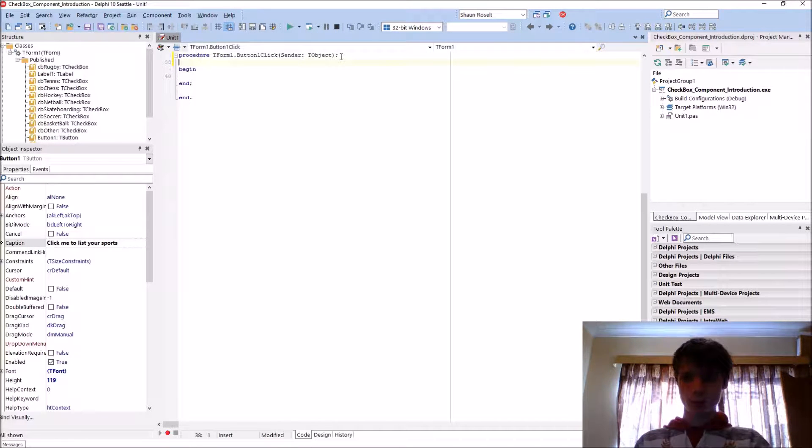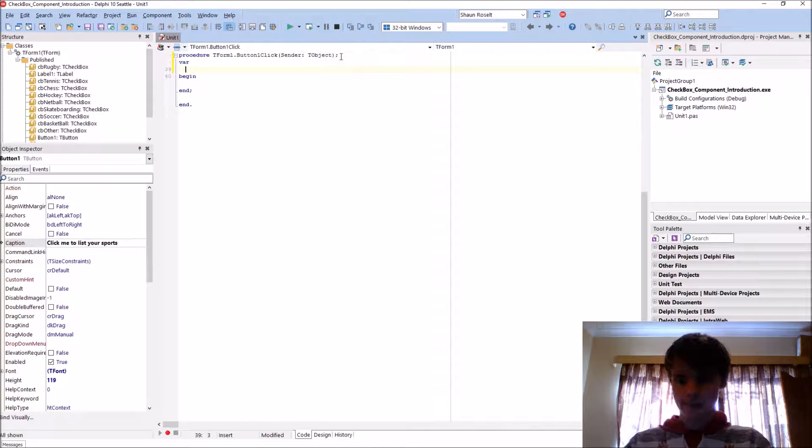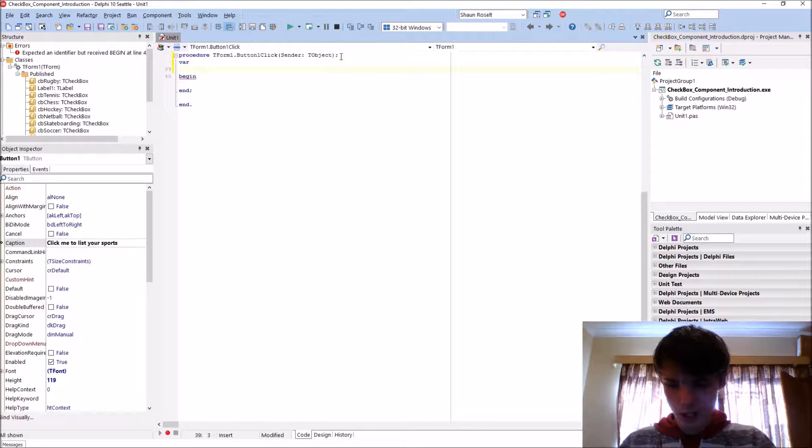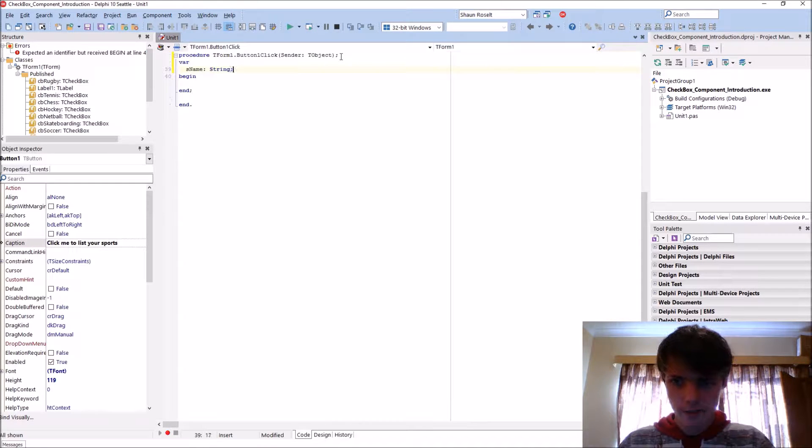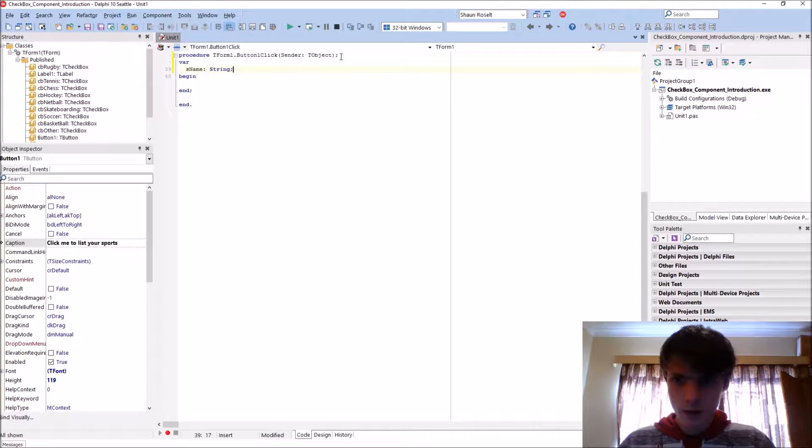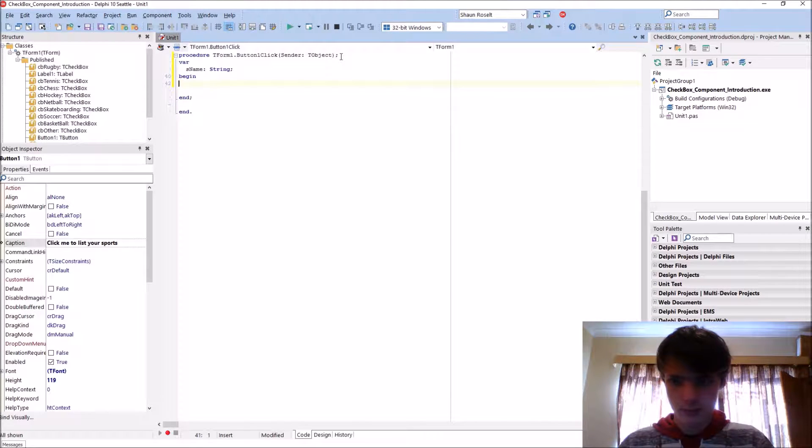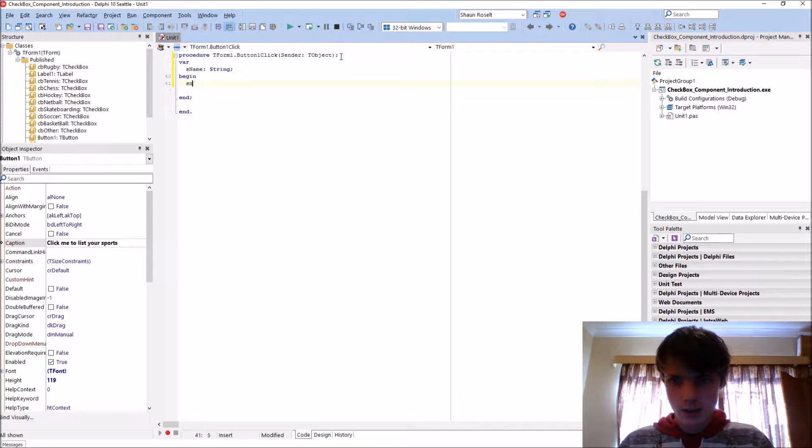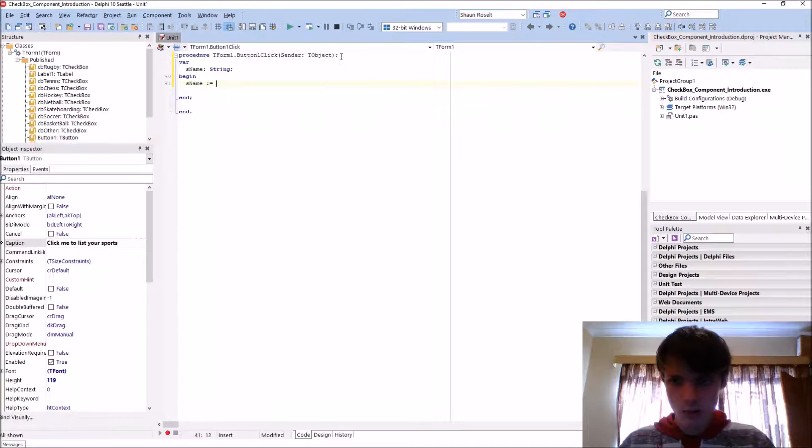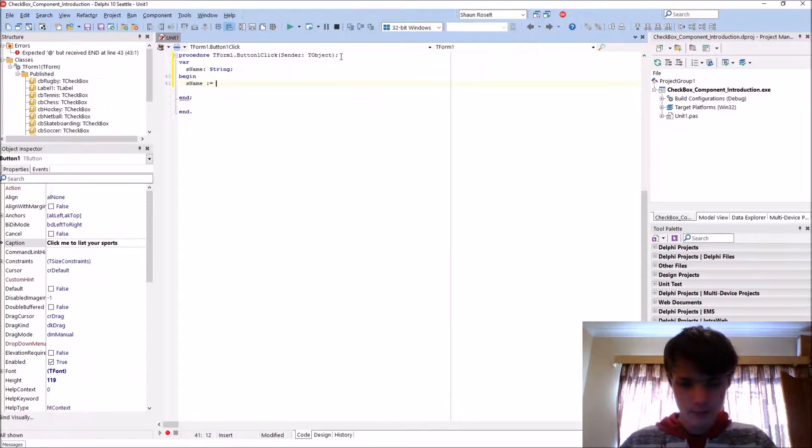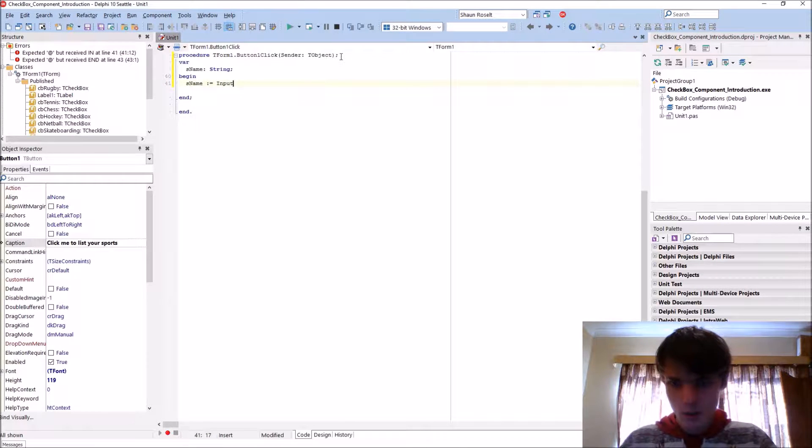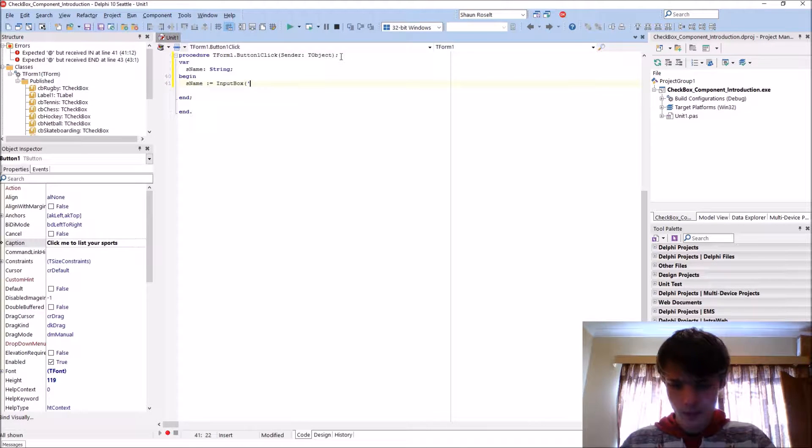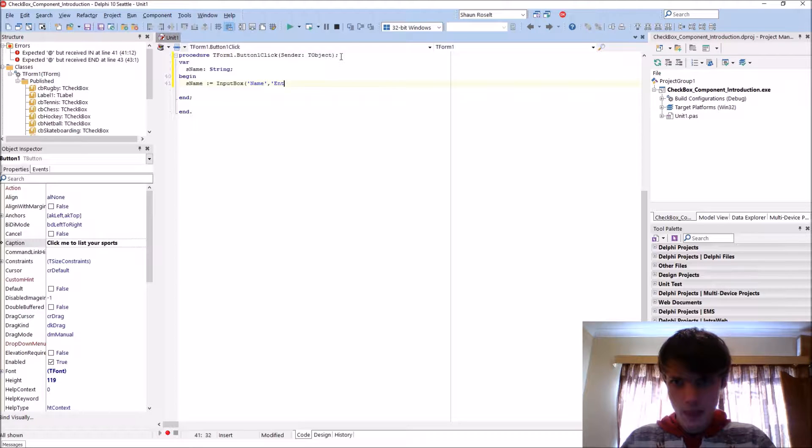Let's add a variable of type, no, type string. Okay, let's set S name equals to the, let's use an input box, input box, name, enter name.